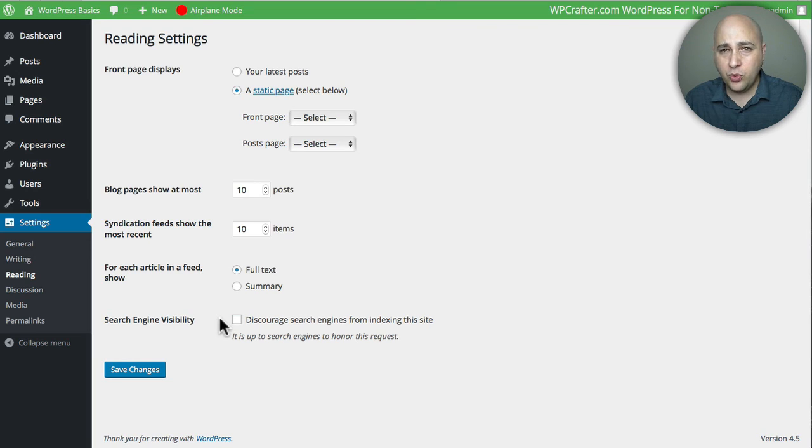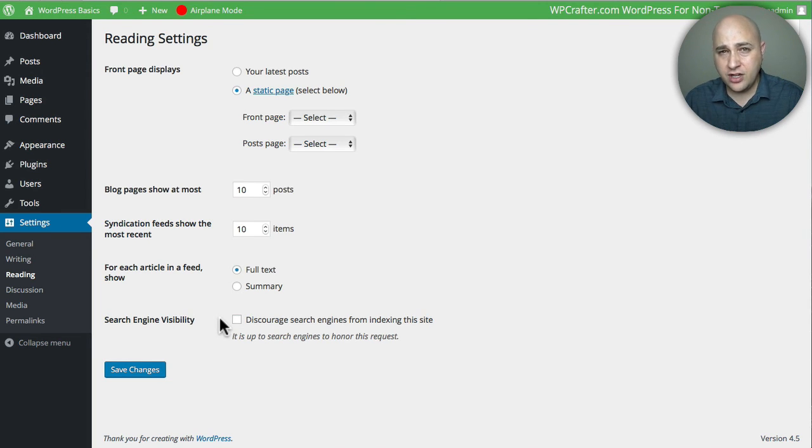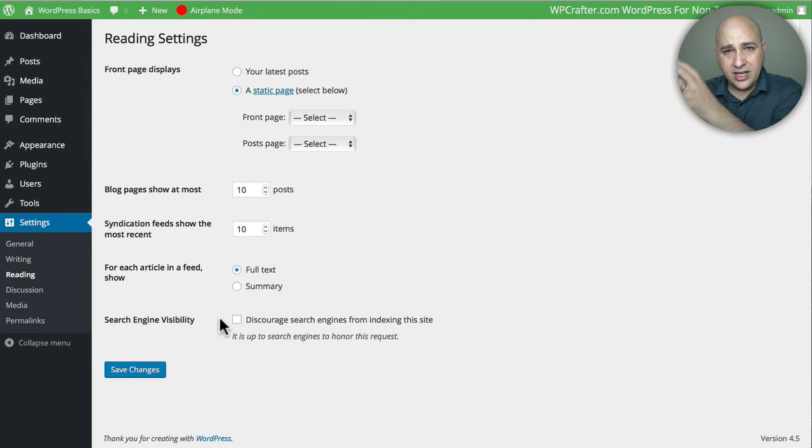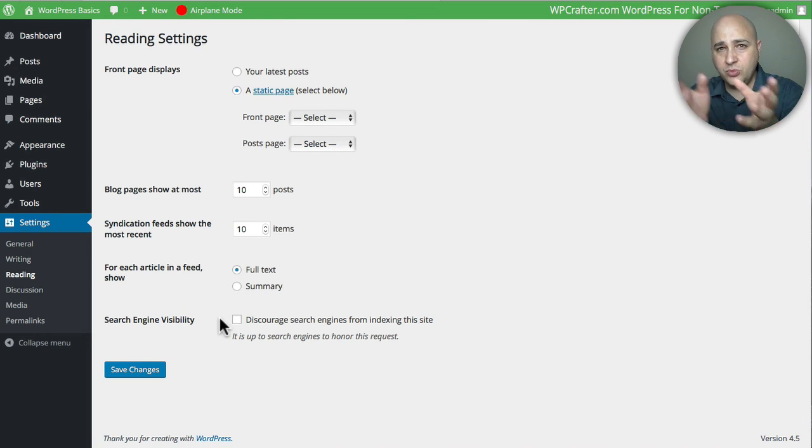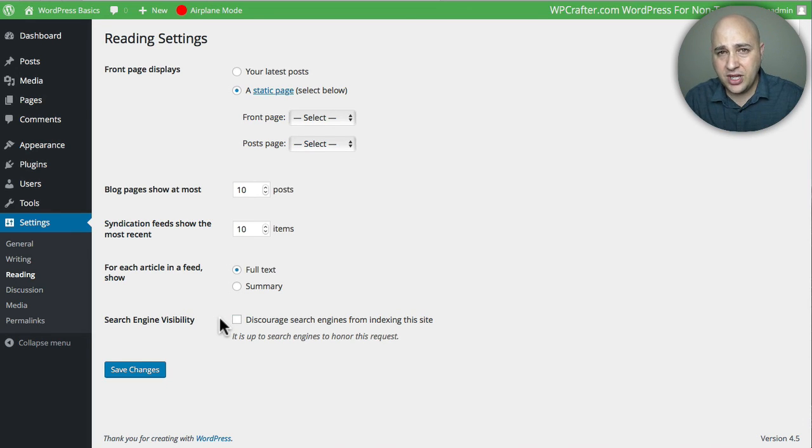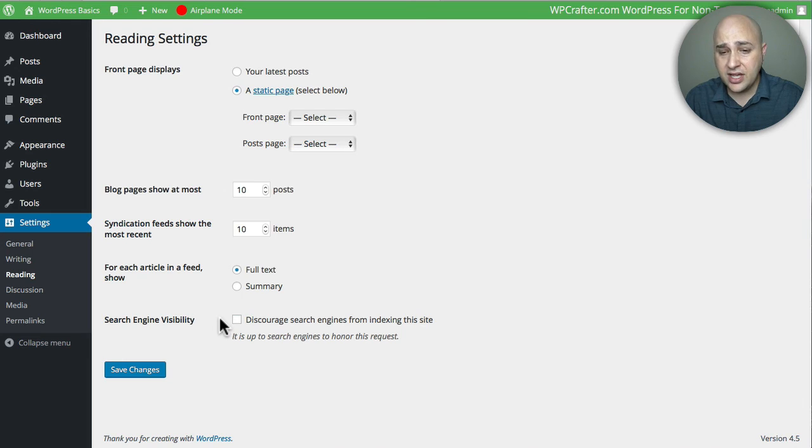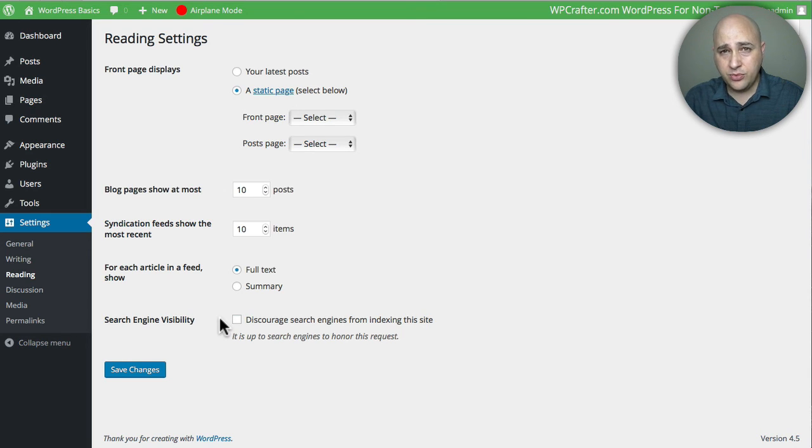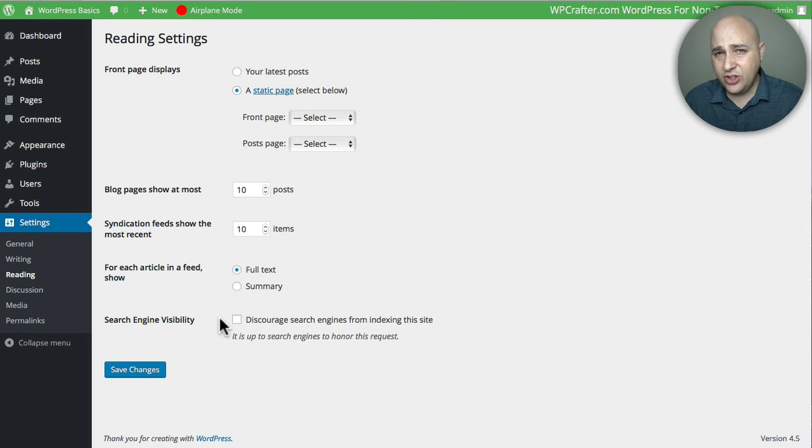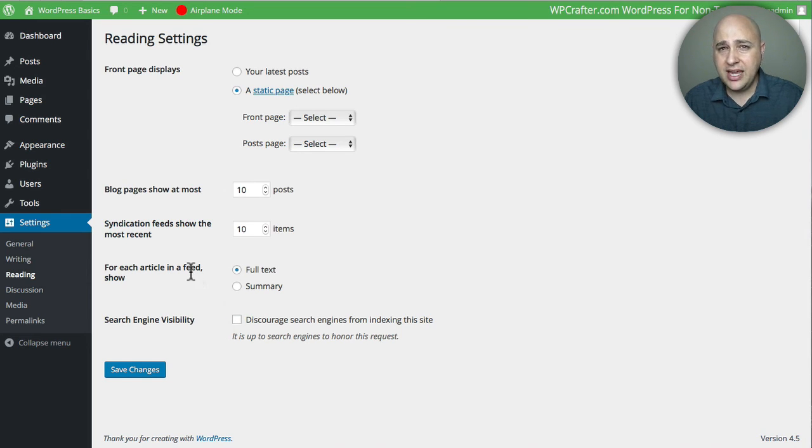By default, this will be unchecked when you install WordPress, and it's probably good to keep that there. However, if you were working on a development version of your site—so you're working on it in this location with the intent of moving it to the permanent location—always have this checked when you're developing. But when you move it, you got to make sure you have it unchecked if you want the site found on Google.